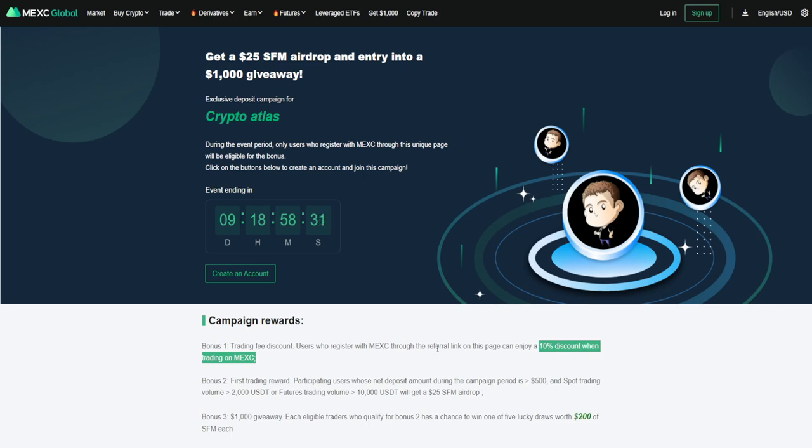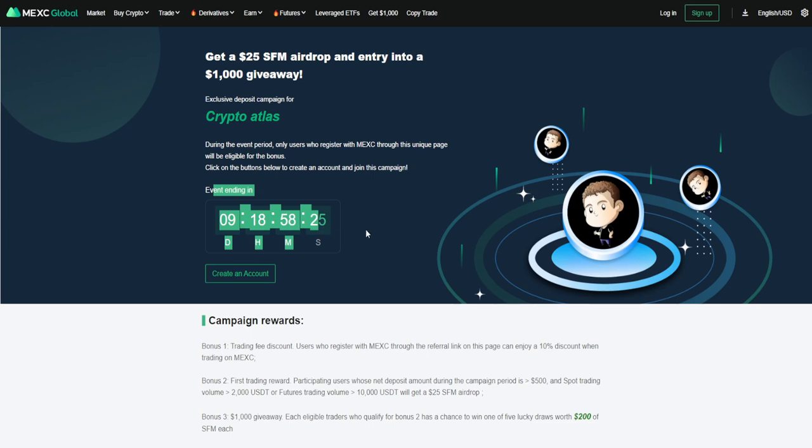To figure out how to qualify for all this, you can find the link in the description down below. This is for a limited time. Just keep that in mind, guys. There's less than 10 days left to go for this.